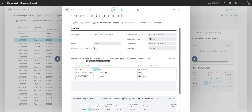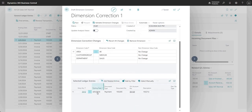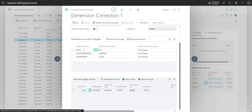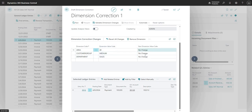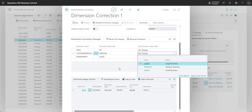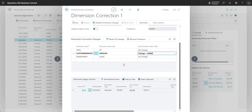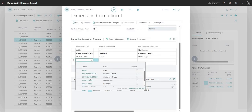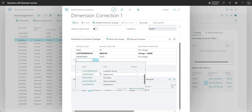In the Dimension Correction Changes section, I can see all of the dimensions on the entry I've selected. I can review the existing dimension value code and set the new dimension value code. For example, the current customer group dimension value is Medium — I can go ahead and change that to Large. I can also change other dimensions or add a new dimension here if I want to.